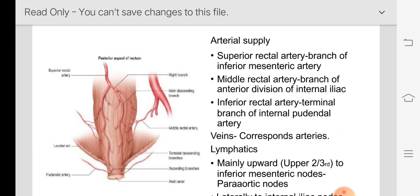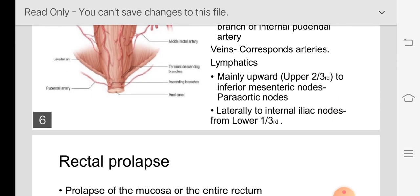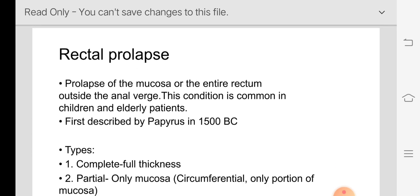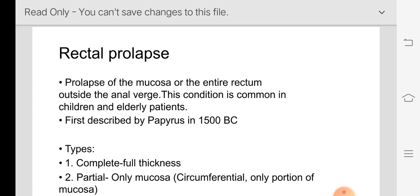The arterial supply consists of the superior rectal artery, middle rectal artery, and inferior rectal artery. The superior rectal artery is the terminal branch of the inferior mesenteric artery. The middle rectal artery arises from the anterior division of the internal iliac, and the inferior rectal artery is the terminal branch of the internal pudendal artery.